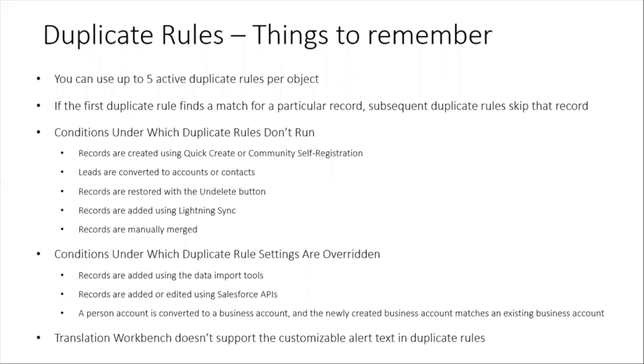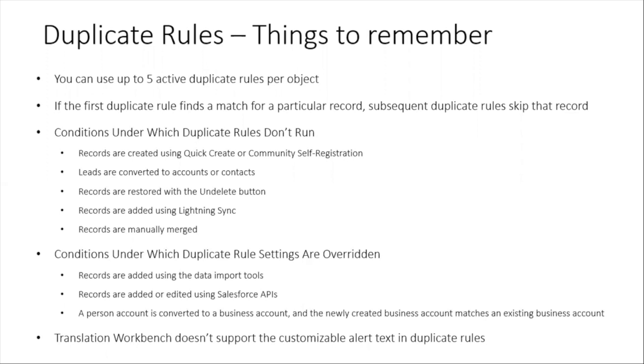Conditions under which duplicate rule settings are overridden: If records are added using data import tools - Salesforce has data import tools which help you import data from external systems to Salesforce. Records are added or edited using Salesforce APIs. Salesforce is a platform which allows you to work with the platform using APIs. If you add or edit records using Salesforce APIs, duplicate settings are overridden. Also, if a person account is converted to a business account and the newly created business account matches an existing business account.